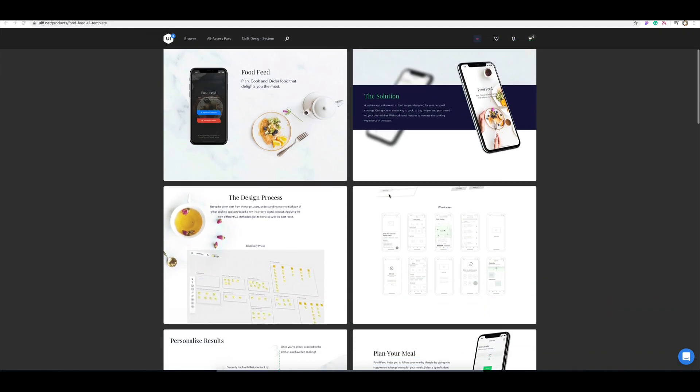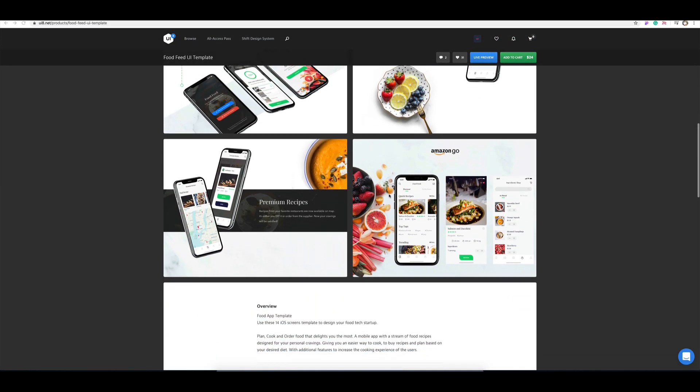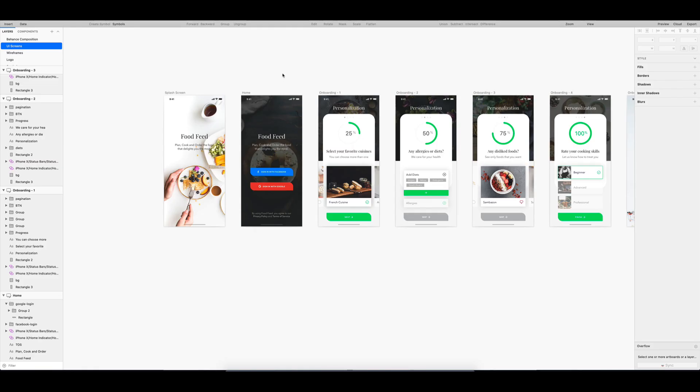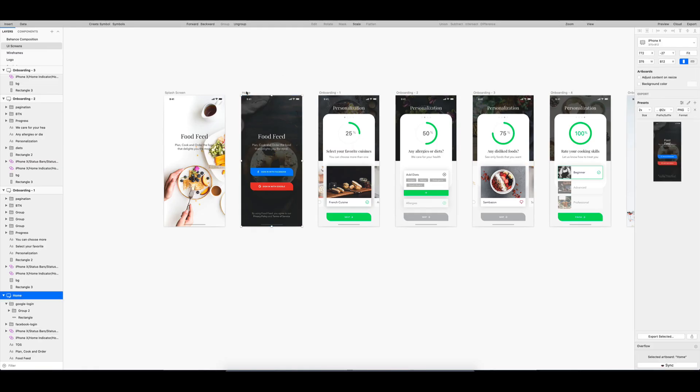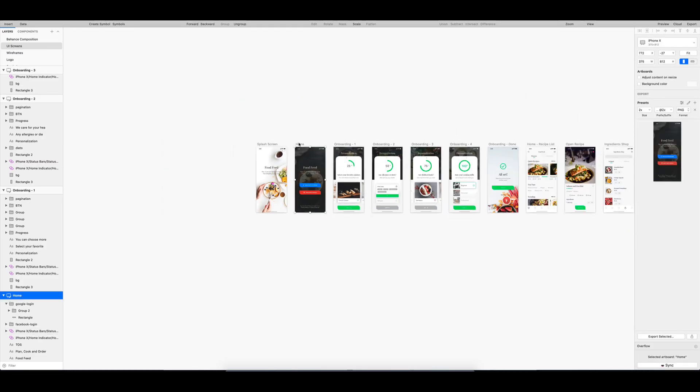So I will be using existing design, and the user story I will work on is logging in using Gmail account.